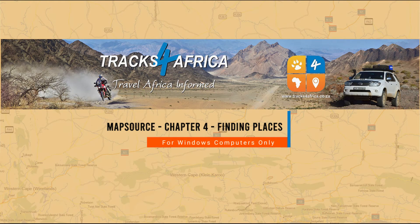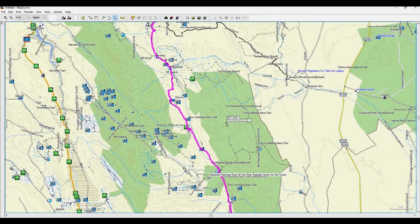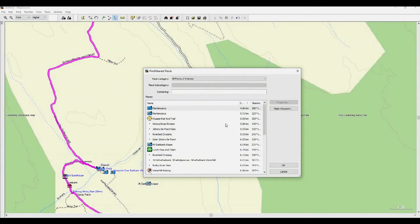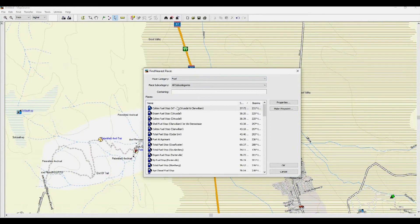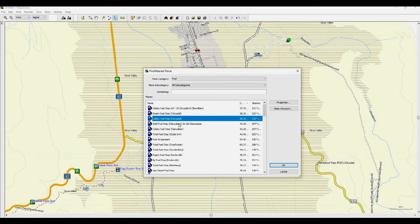Now let's move on to Chapter 4 – Finding places in Map Source. When looking for places of interest or a specific lodge or fuel stop, there are a few ways to search for these points in Map Source. The easiest way is to right-click on the screen closest to the area you desire and scroll down to Find Nearest Places. Select the place category from the drop-down menu – in this case let's select Fuel. Map Source will then show the fuel stops in order of proximity from the point you right-clicked. To make the fuel stop a waypoint, select one of the results and click Make Waypoint.